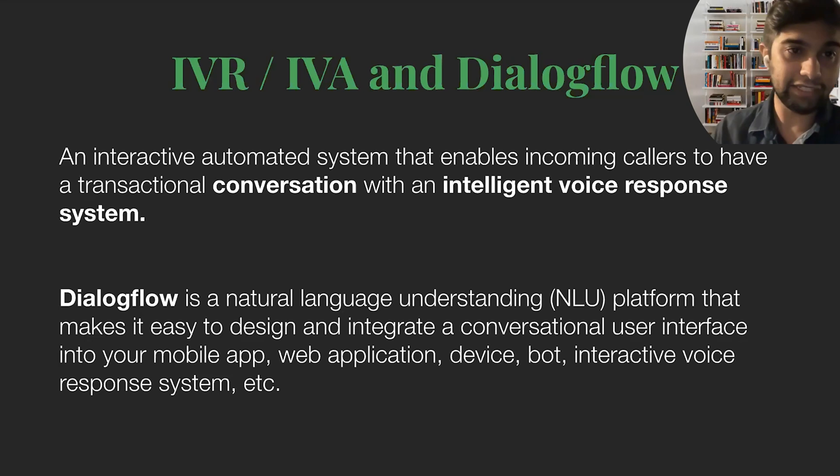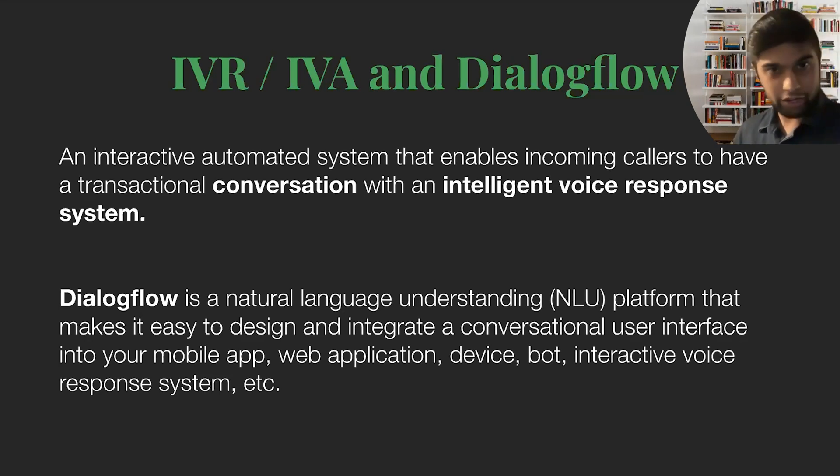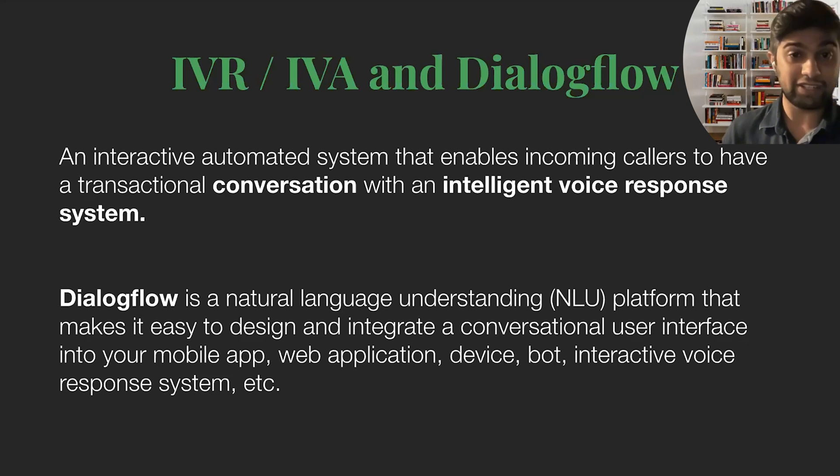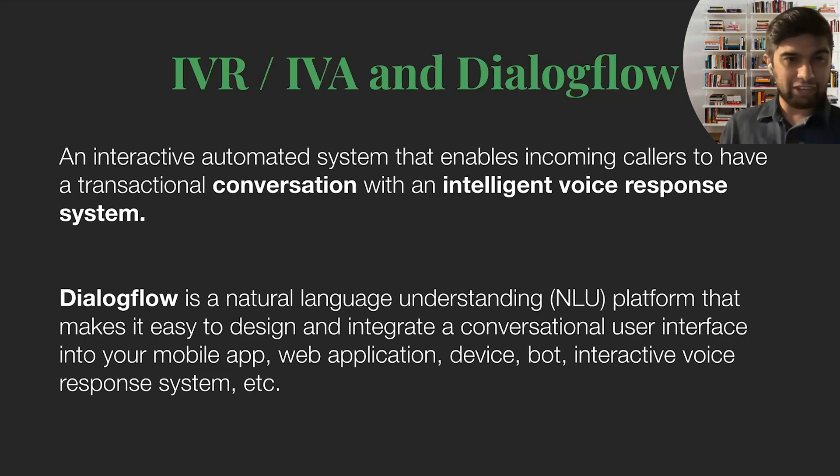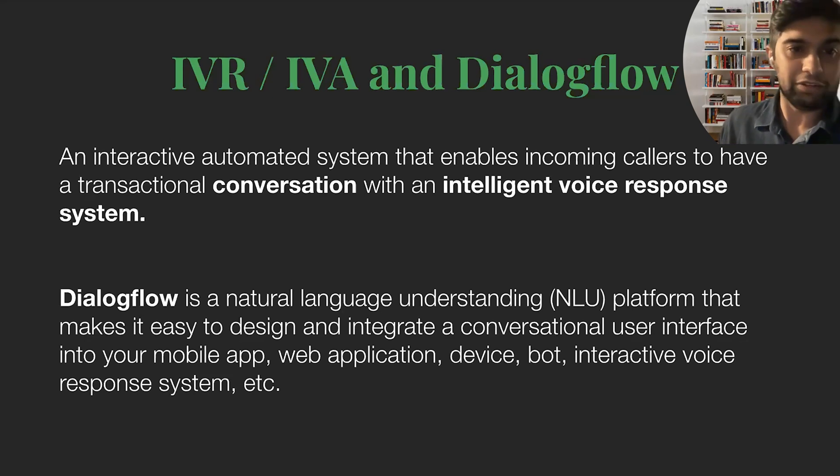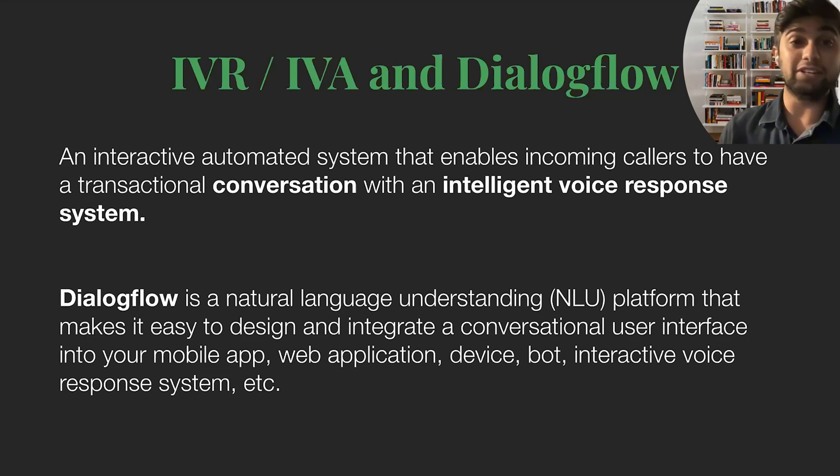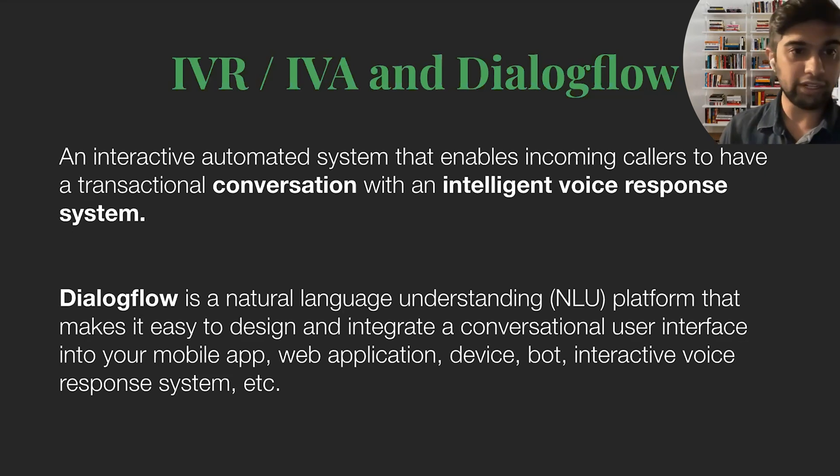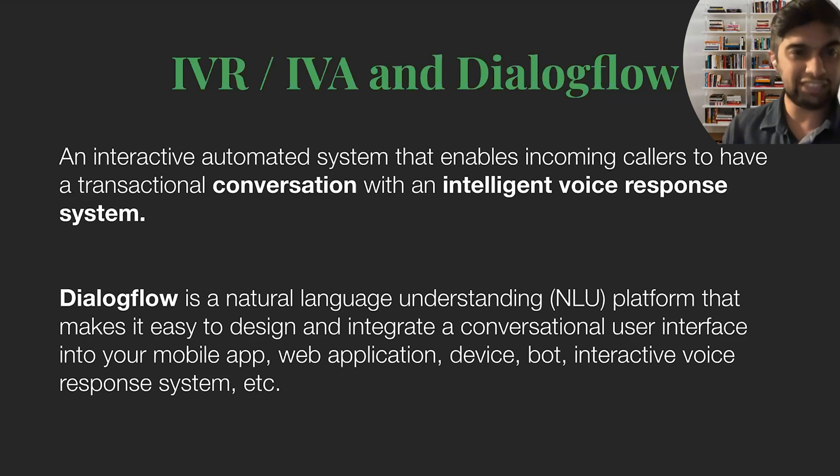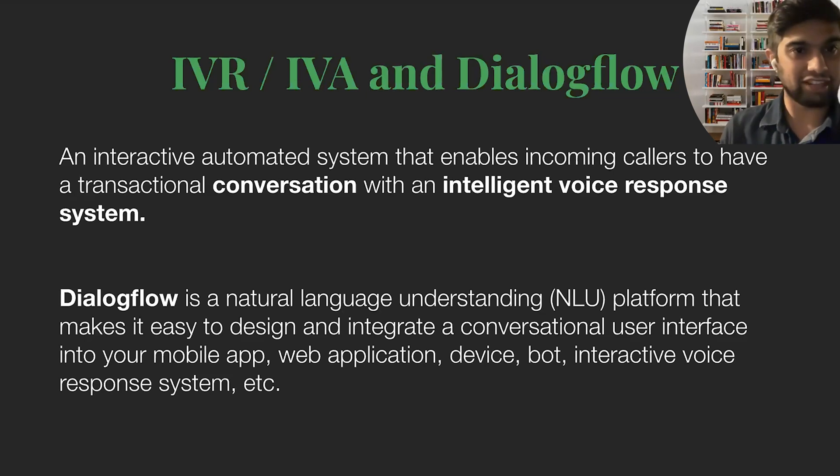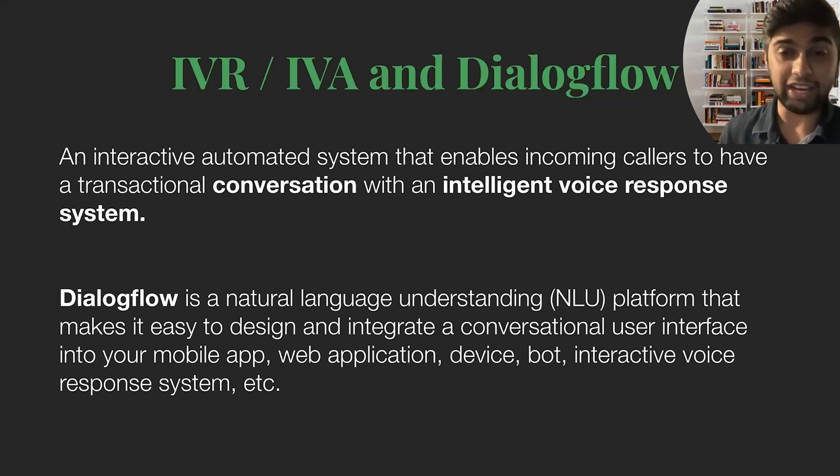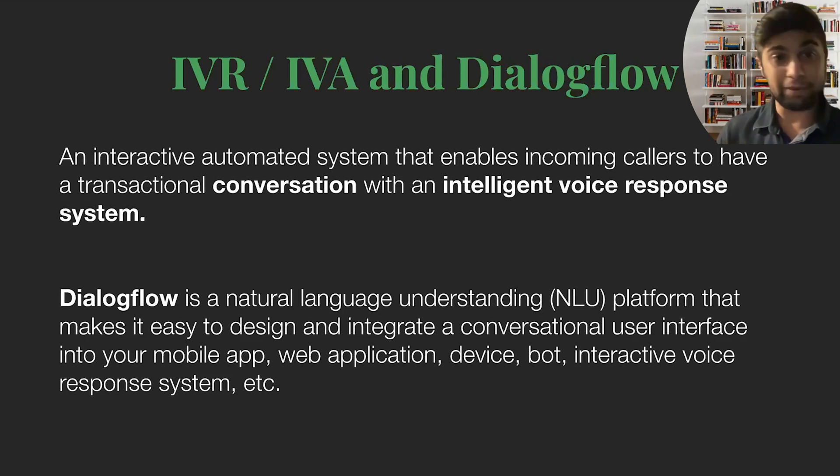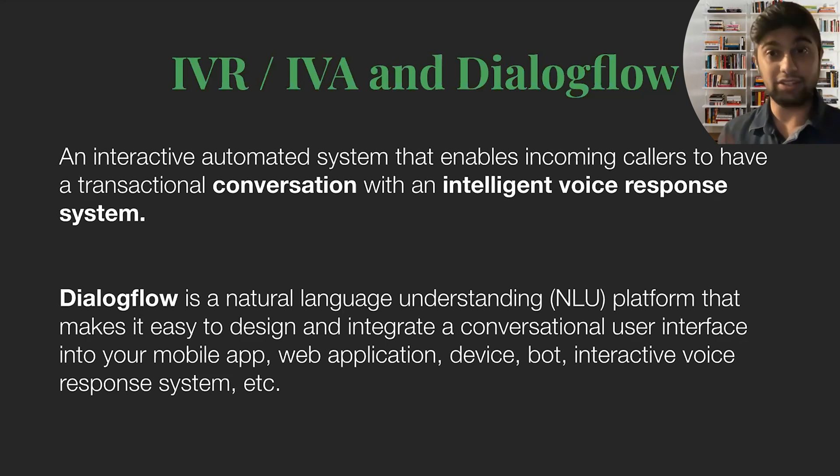So quick introduction. IVR is Interactive Voice Response. There's another keyword called IVA, which is Interactive Voice Assistant. And they're kind of used interchangeably, but IVA is really like an enhancement over IVR. So typically, it's an automated system that allows transactional conversations to occur with some sort of intelligent system. So you pick up the phone, call your telco. Hopefully sometimes you have an okay experience. Sometimes it's not that great. But that entire system in that conversation is IVR or IVA.